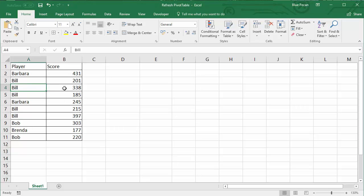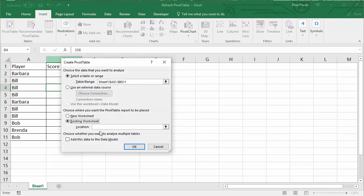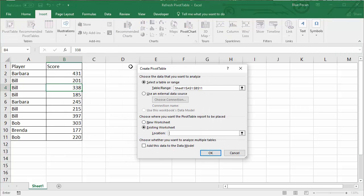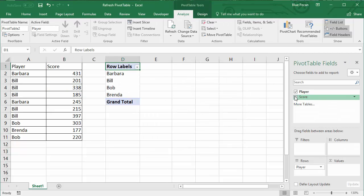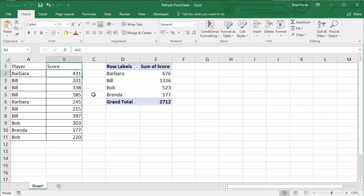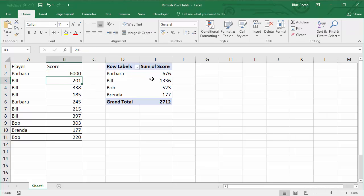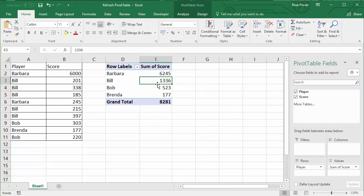First we'll create a pivot table from our simple database. Click into the data, insert pivot table. I'm going to place our first example on an existing worksheet and create a very simple pivot table. Now if you've worked with pivot tables, you know that if you change your data, for example I change this to something much bigger, the pivot table doesn't automatically update unless you go in and refresh it, and then it does.